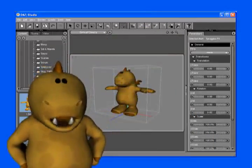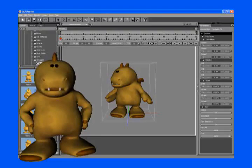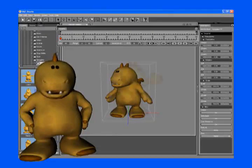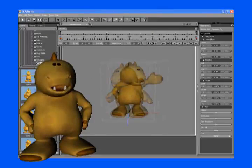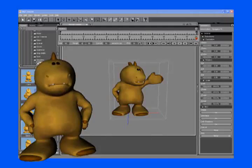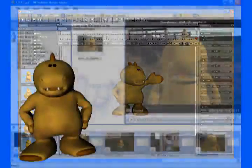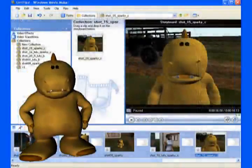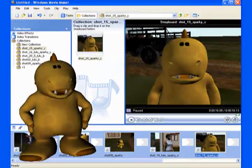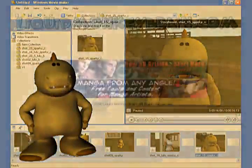Hey, that's me! Animating can be as simple as setting two poses, and then letting the computer figure out all the poses that go in between them. Once you're happy with how the preview looks, you render the shot. When you have all your shots, you can put them together with an editing program, like Windows Movie Maker.